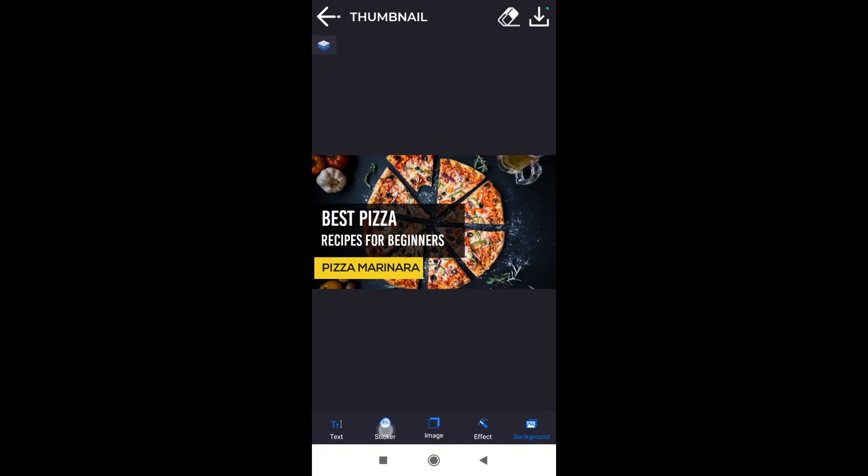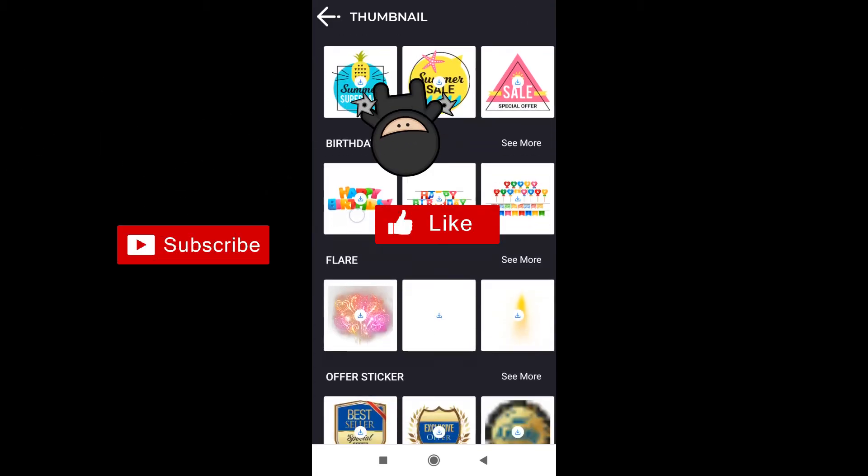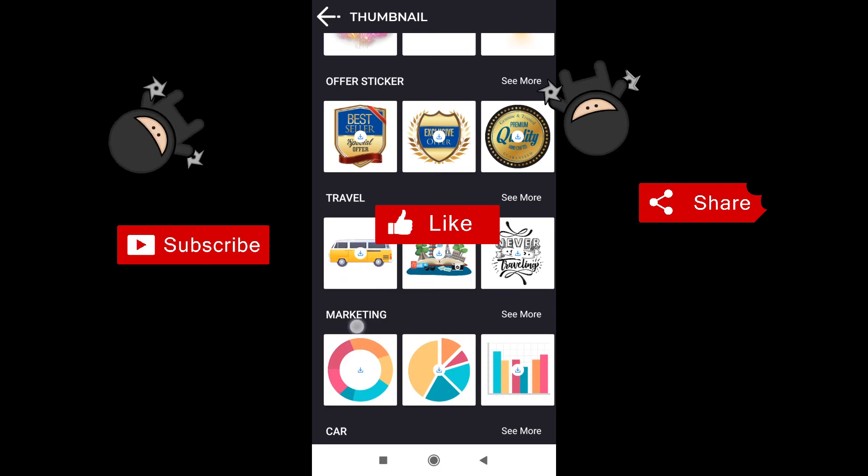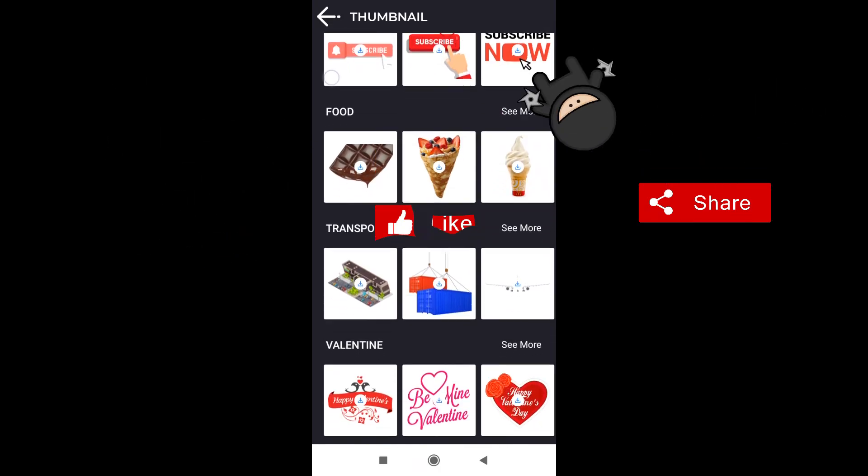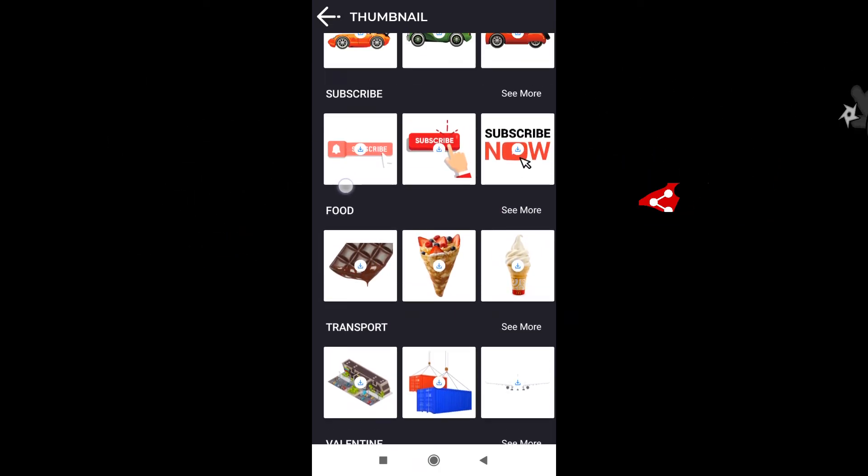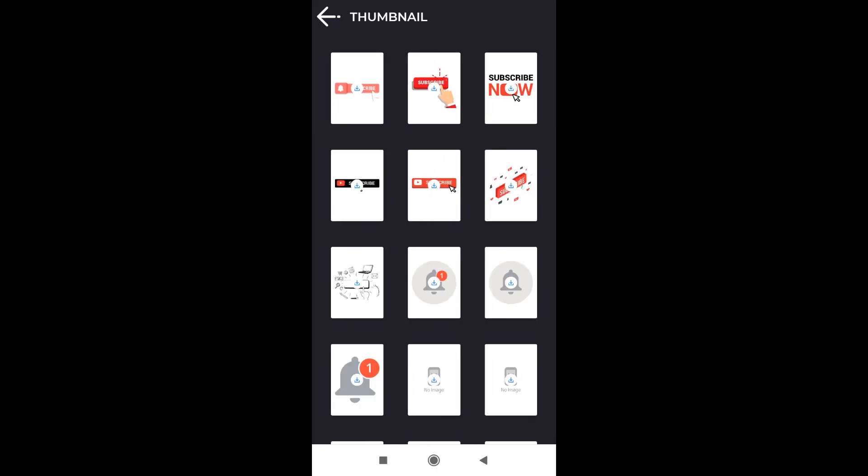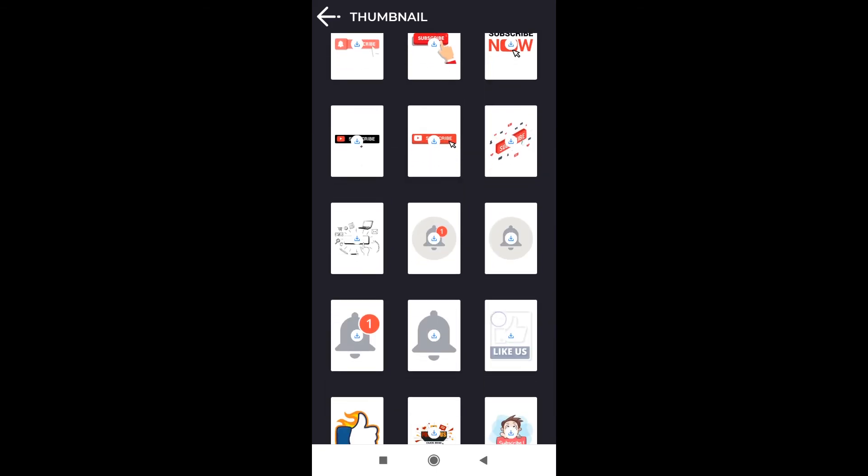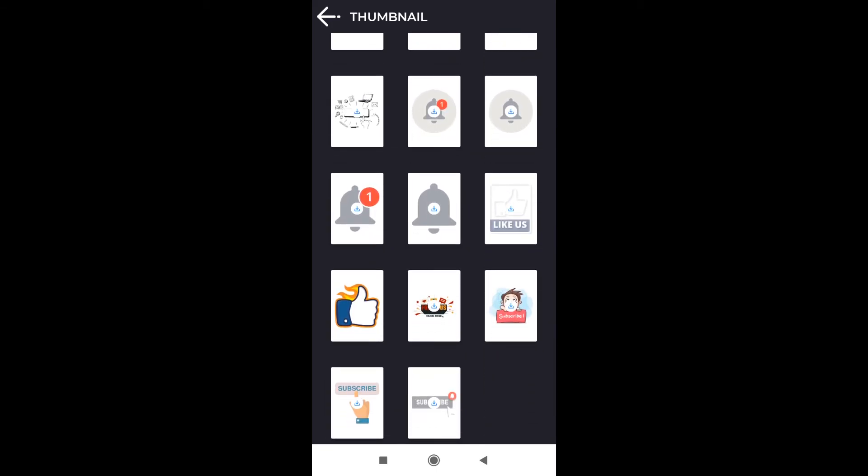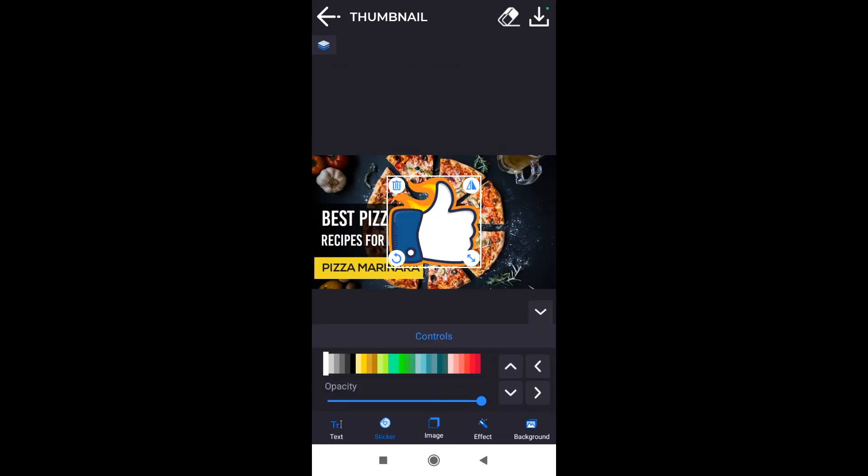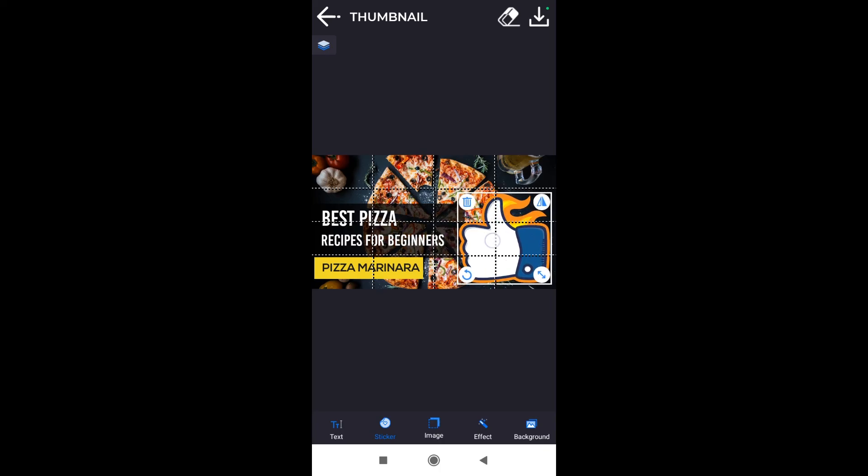Over here we've got many different categories of stickers, so I'm sure you'll find something you like. I'm just gonna click here on see more. Then I'm going to choose this like sticker over here. I'm going to click here to reflect it, move it to the right bottom corner and make it a little bit smaller.